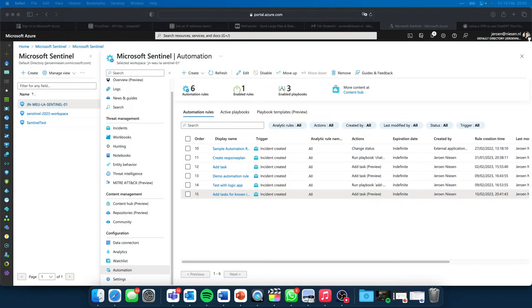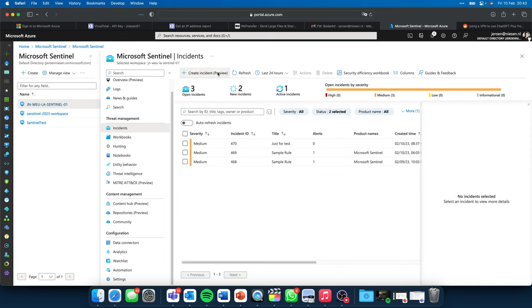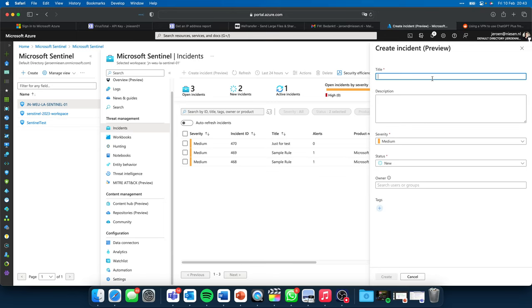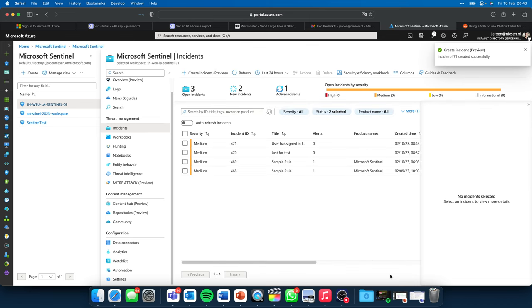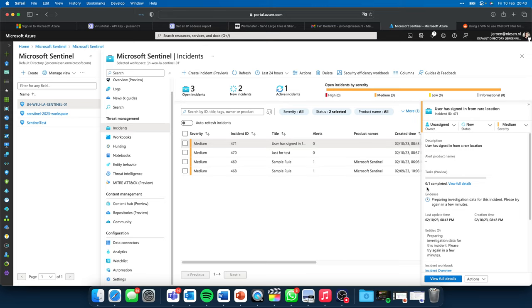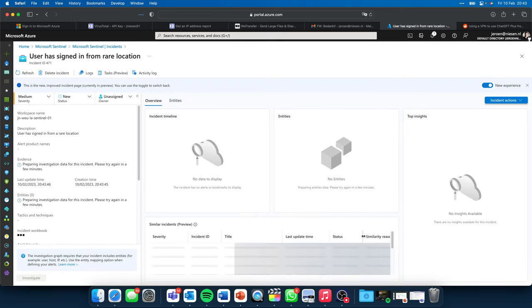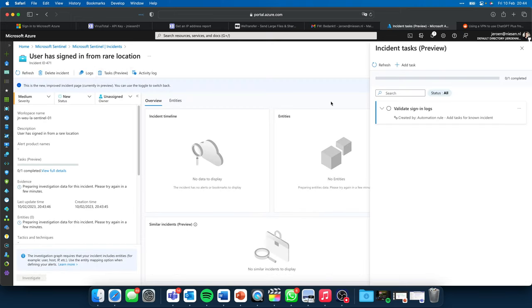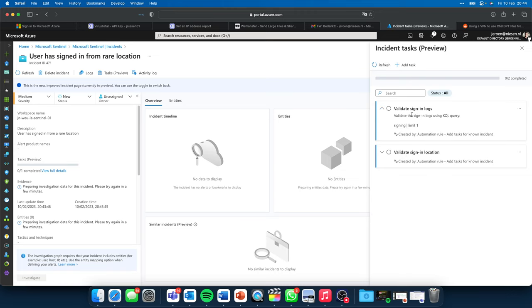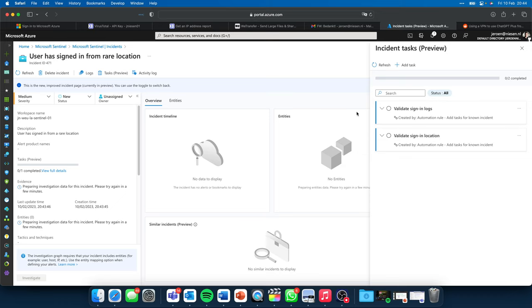Let's go back to the desktop and create an incident. I go to Incidents, click Create Incident, and give it a title: 'User has signed in from a rare location.' It's just a demo so the content of the incident is not that interesting, but it has 'user' in its title — that's important. If I go to Full Details and then go to Tasks, you'll see that 'Validate Sign-in Logs' has been added and also 'Validate Sign-in Location' has been added. We have the instructions right here so our security engineer can go and resolve this incident.